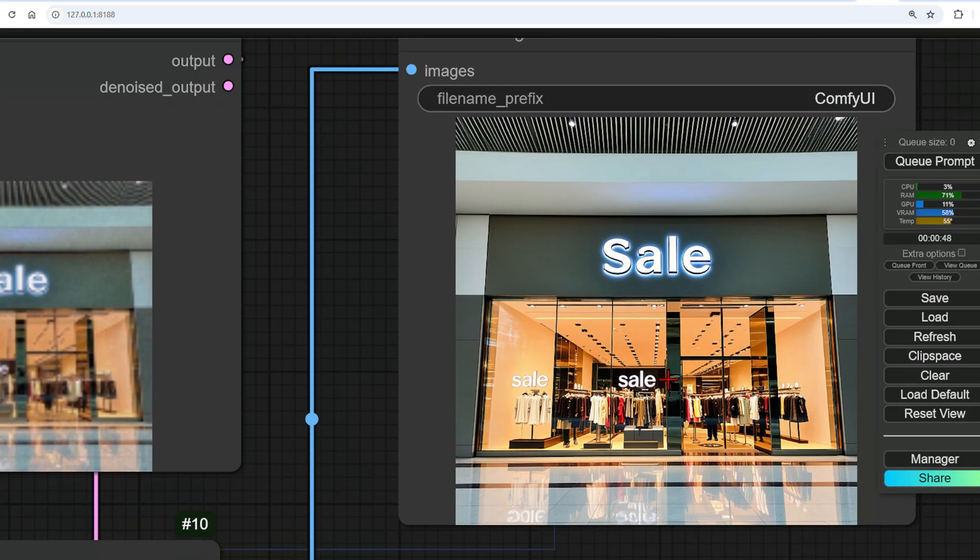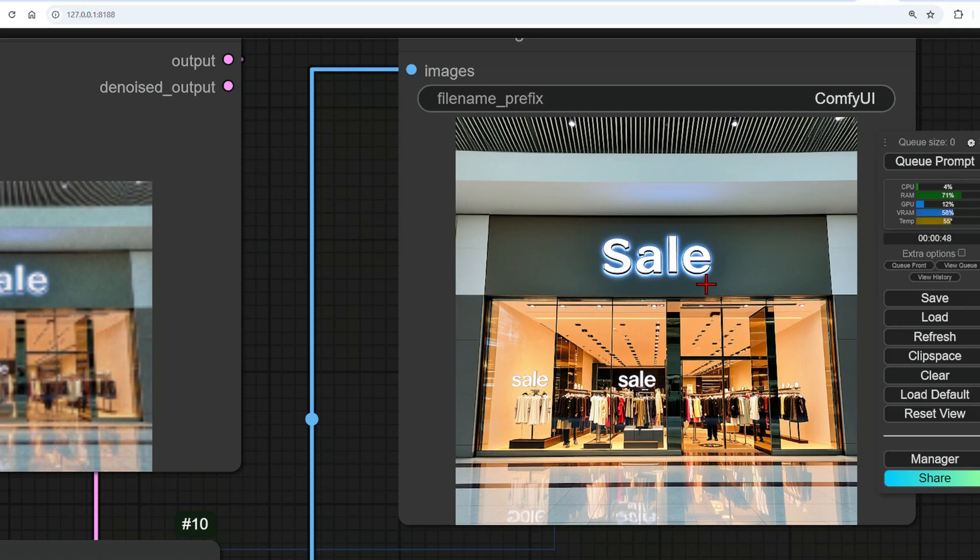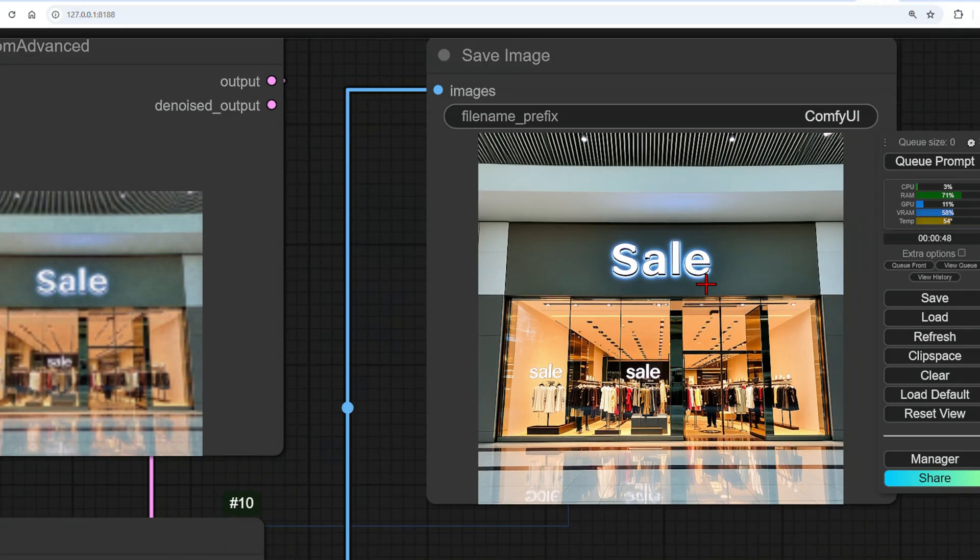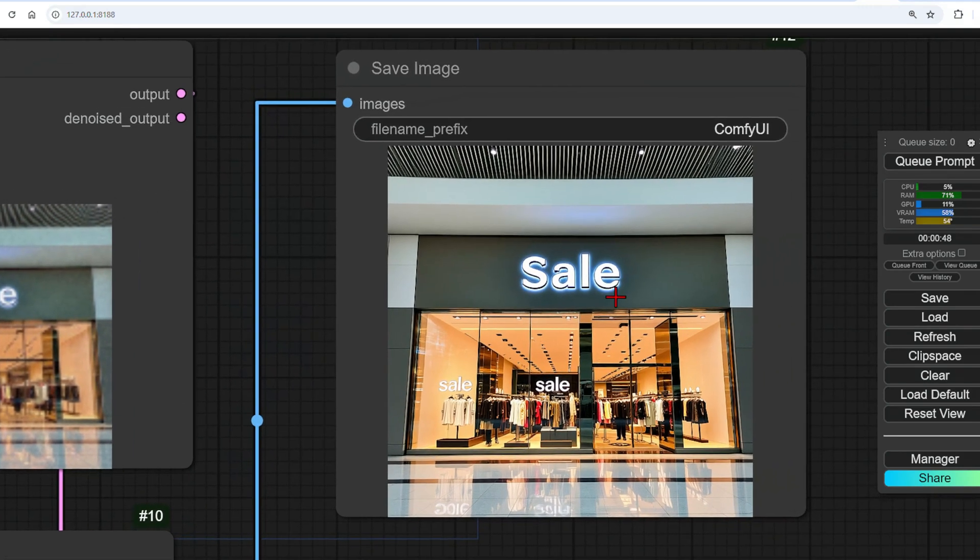But at least the lettering is perfect and styled to fit with the shop front. Since I didn't specify anything for the main signage, it looks like it just repeated it, but the quality of the letters are there, especially when compared to Stable Diffusion.